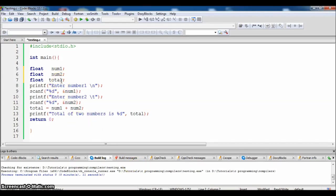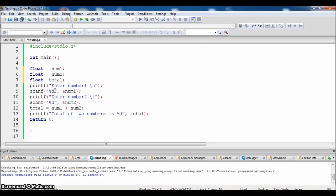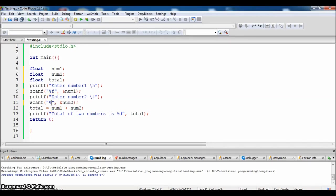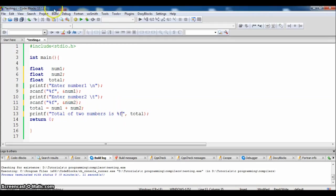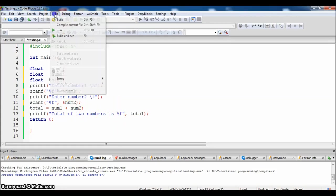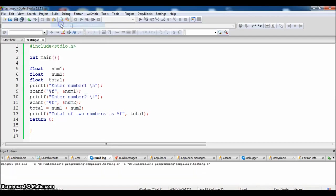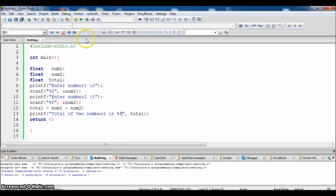In the scanf, we will give %f format specifier as a float. Now let us compile first to check whether there are any errors.